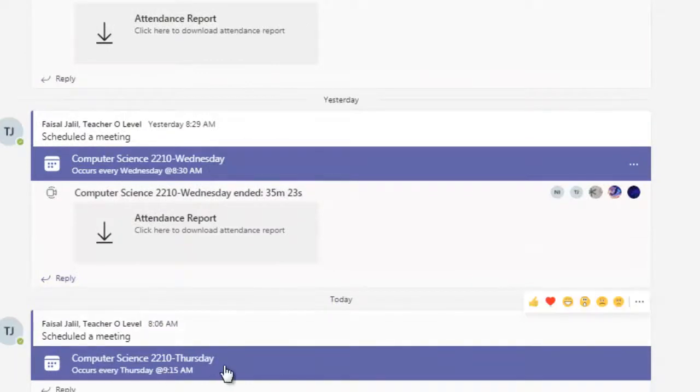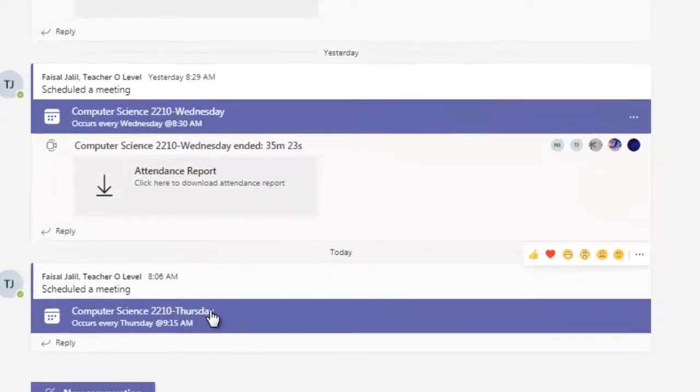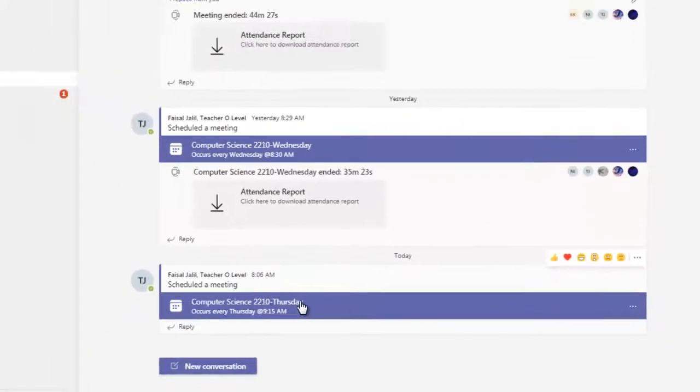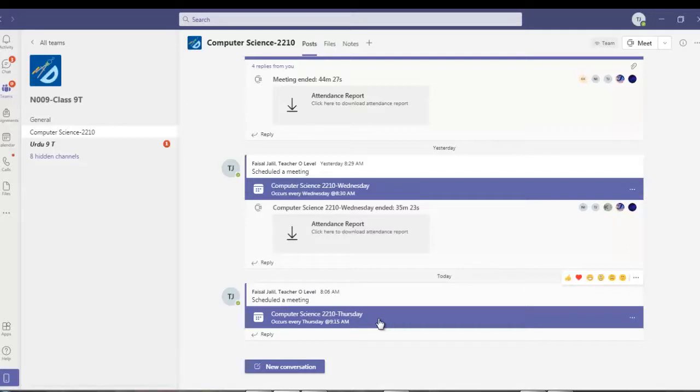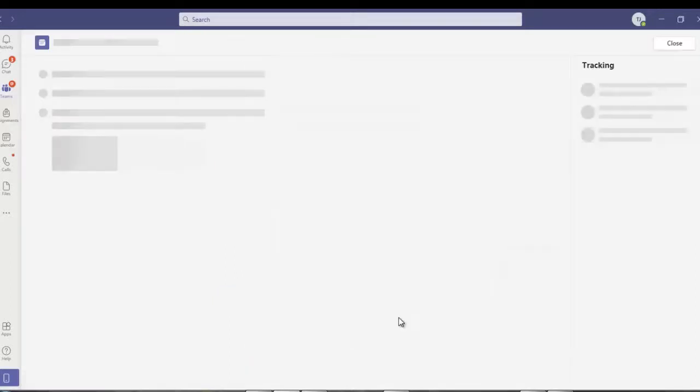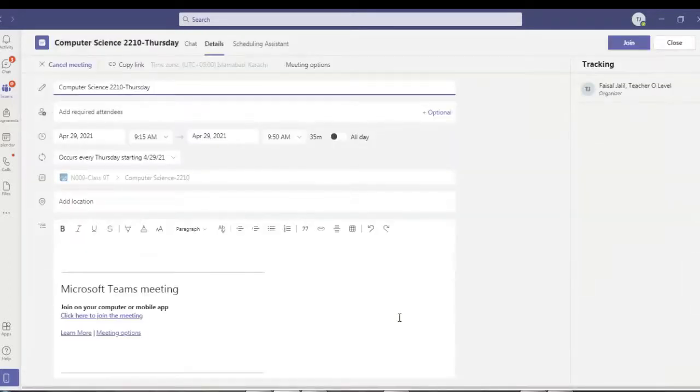My Thursday class successfully scheduled. Now setting the meeting option, most important thing class teachers, please do this. Otherwise whenever your students join the class, if they join as a presenter, it will create problems for you. They can mute students, they can remove students.